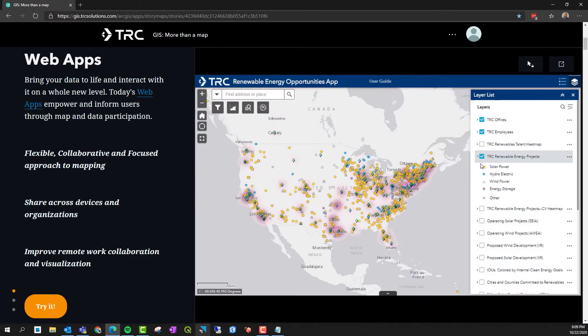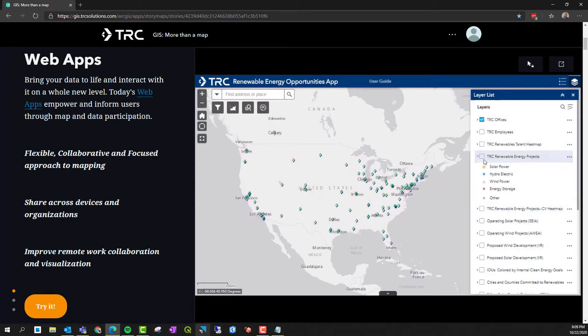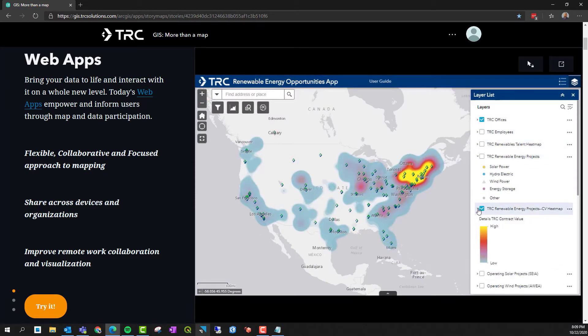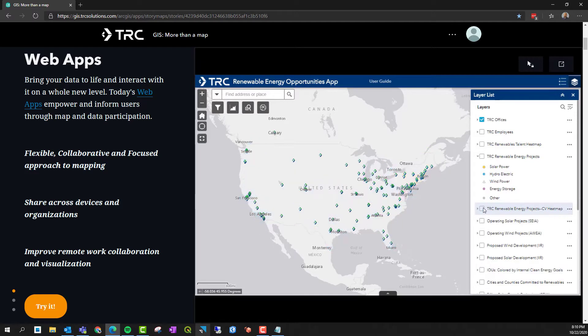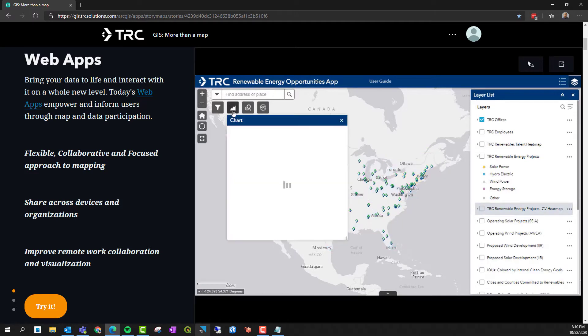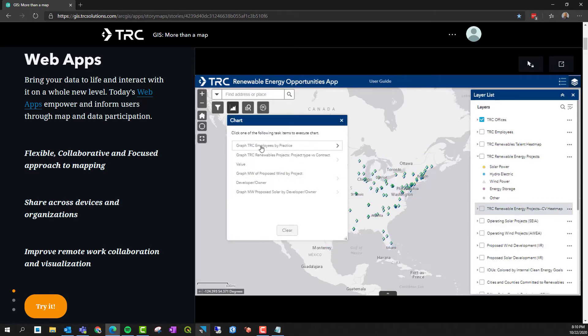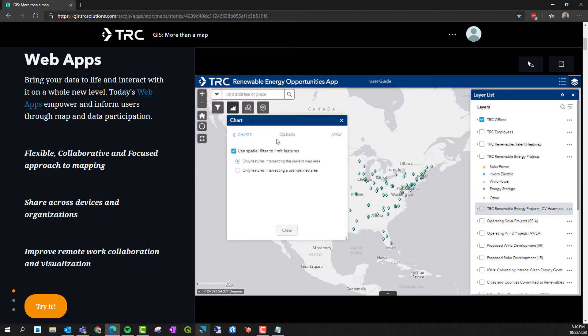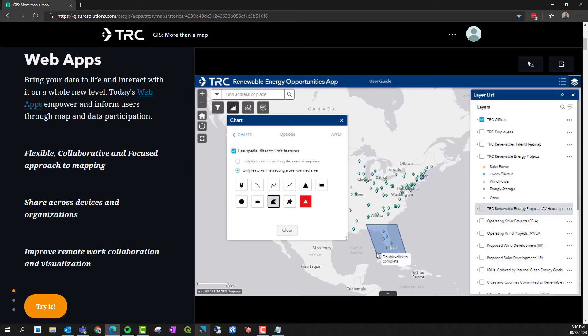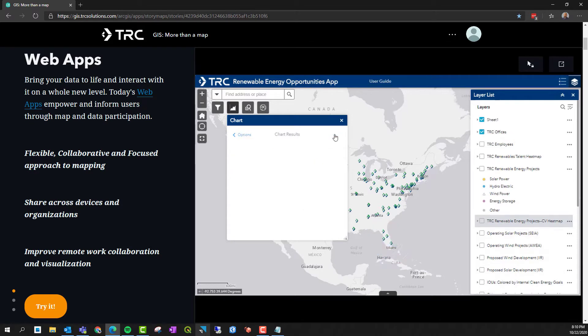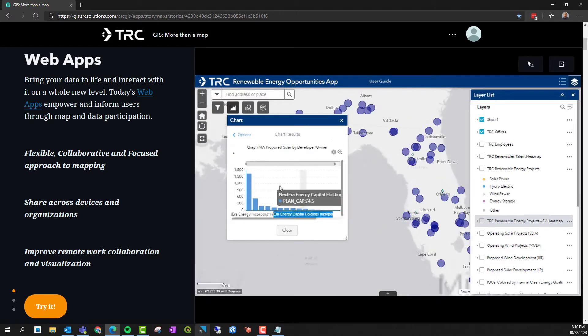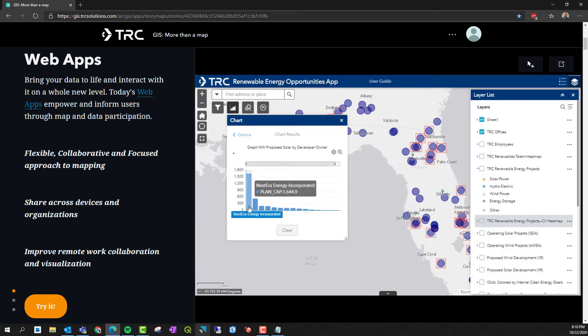GIS has long been thought of as static maps, but with the sheer amount of available GIS data, static maps don't cut it anymore. Today web applications allow us to be more flexible and creative and diversify how we visualize and interact with all of that rich GIS data.